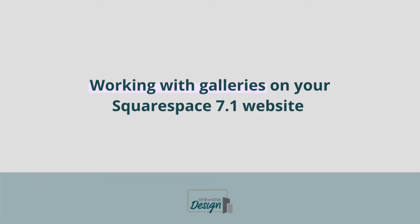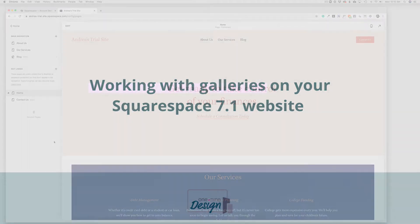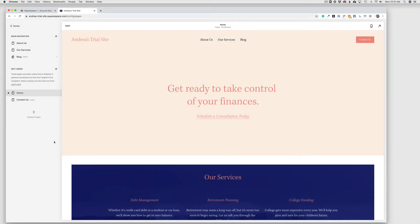Squarespace 7.1 includes a new gallery feature that takes a little getting used to, but ultimately gives you a lot of flexibility in using galleries on your website.